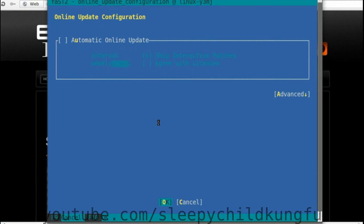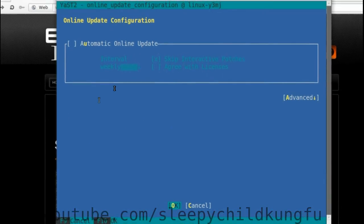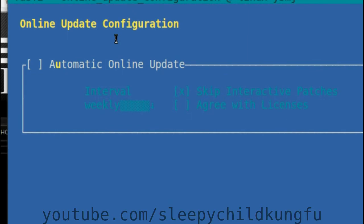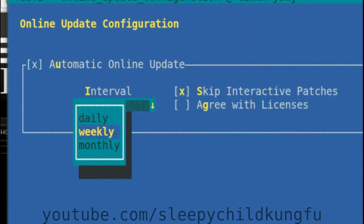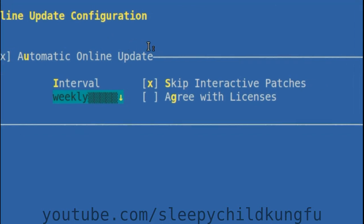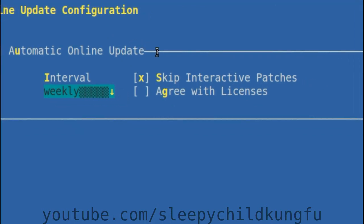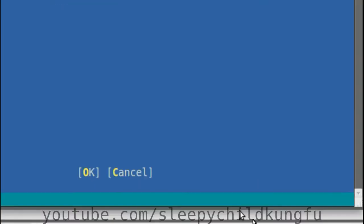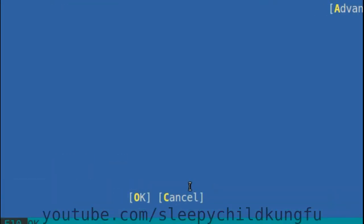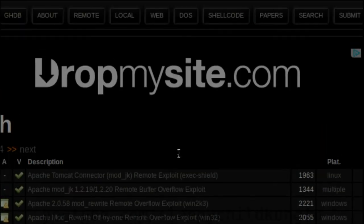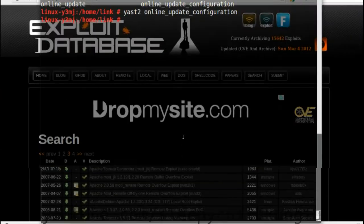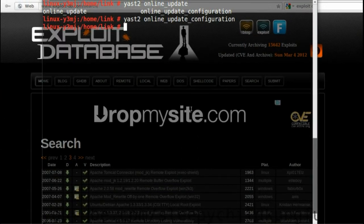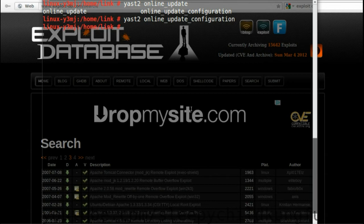What we want to do is first enable automatic online update. We're going to set the interval to weekly, we don't want to update every day, and we're going to make sure we're going to skip interactive patches and agree with licenses. We're going to give it OK. It's done.